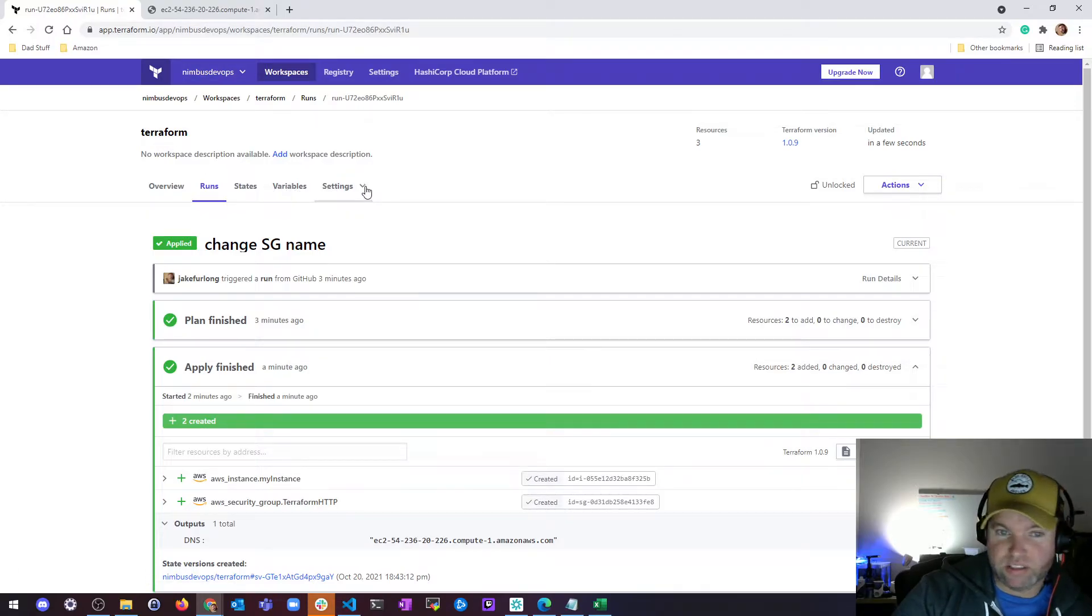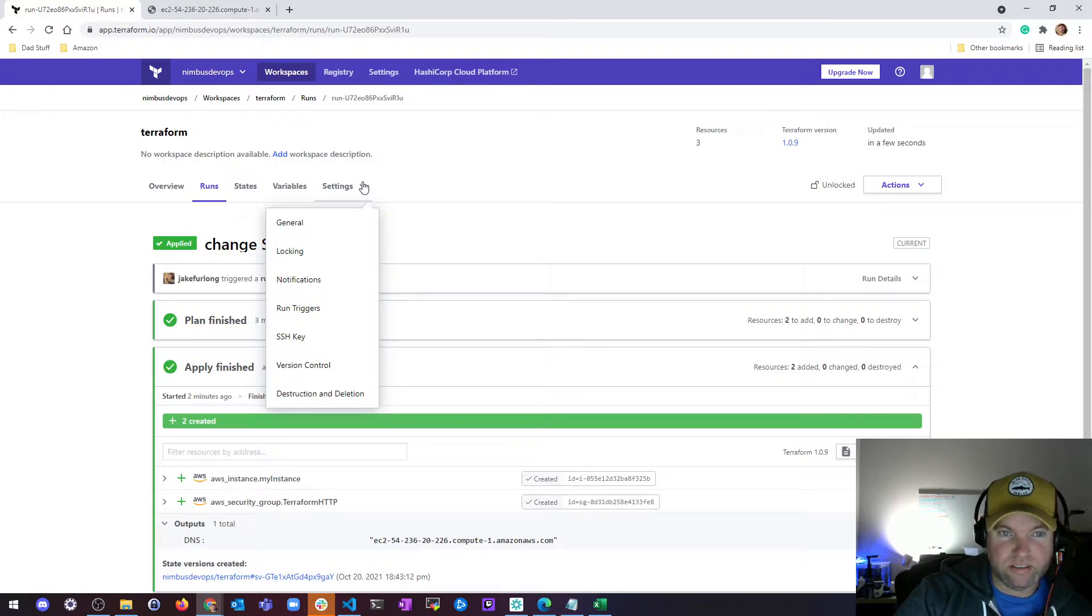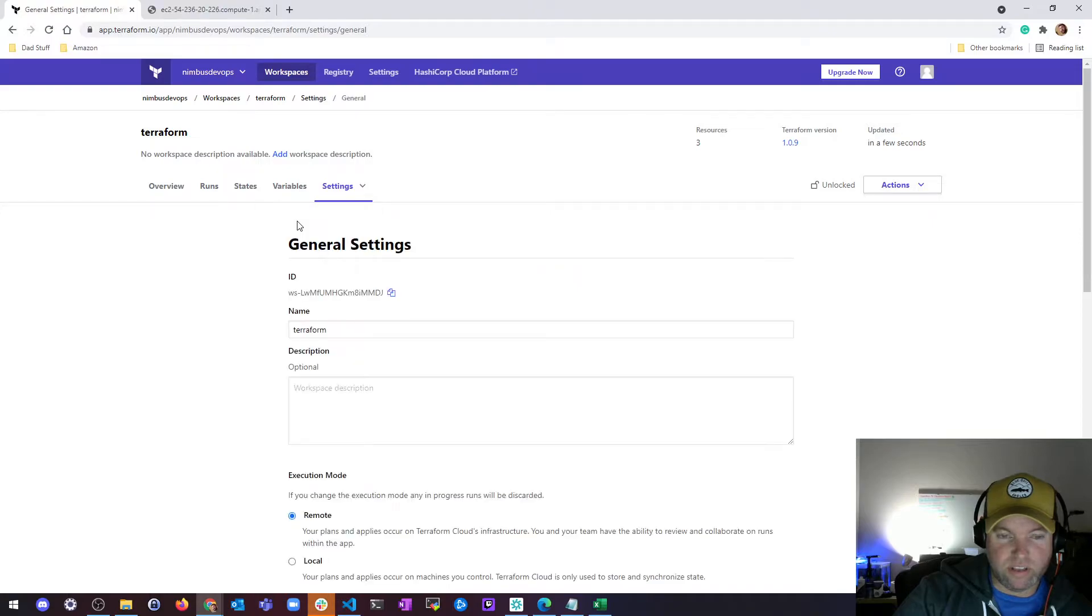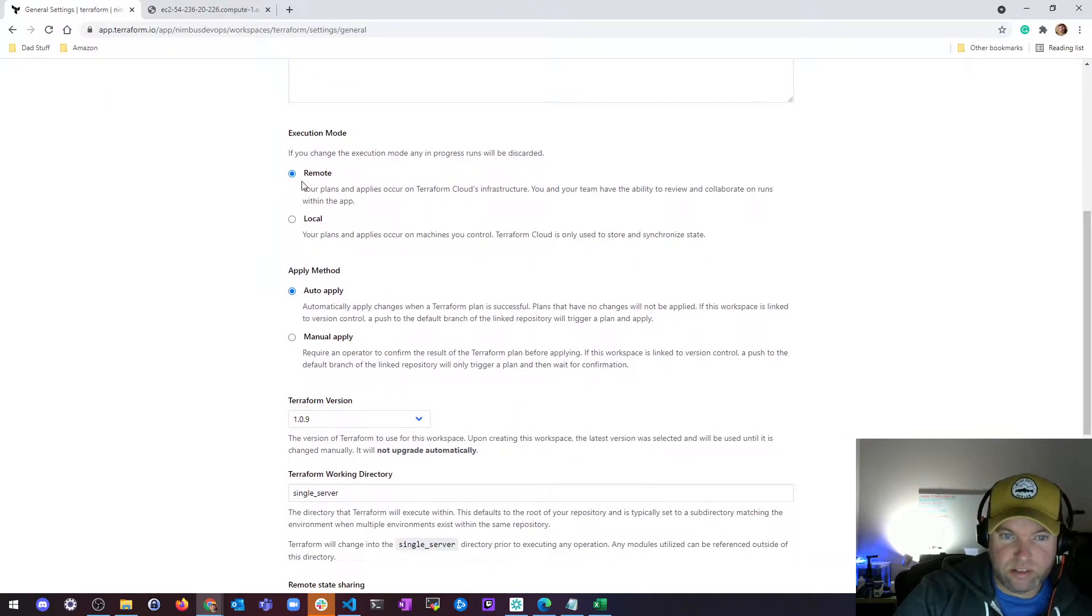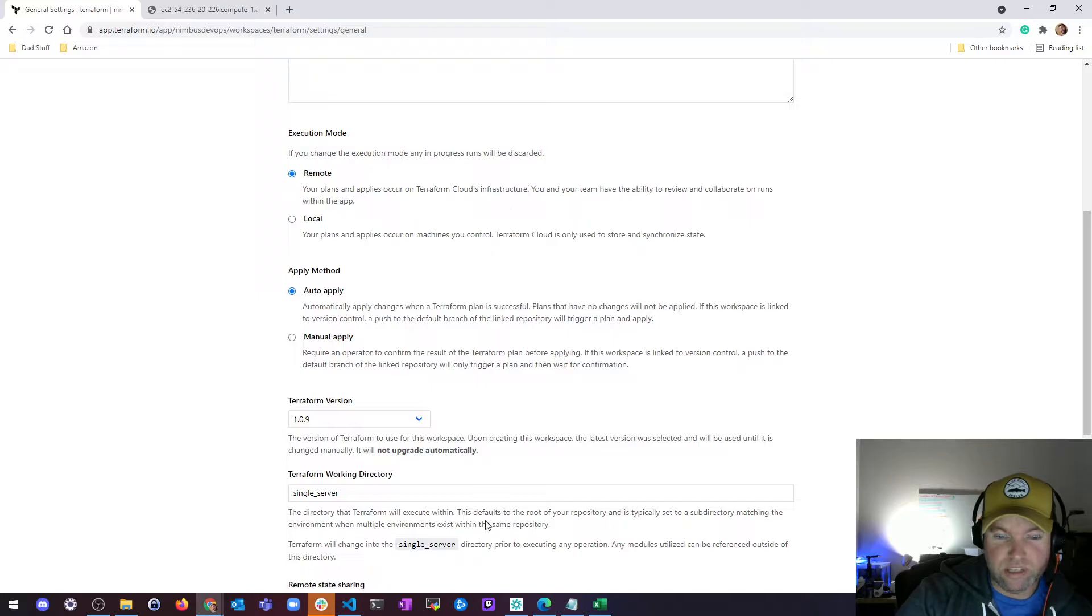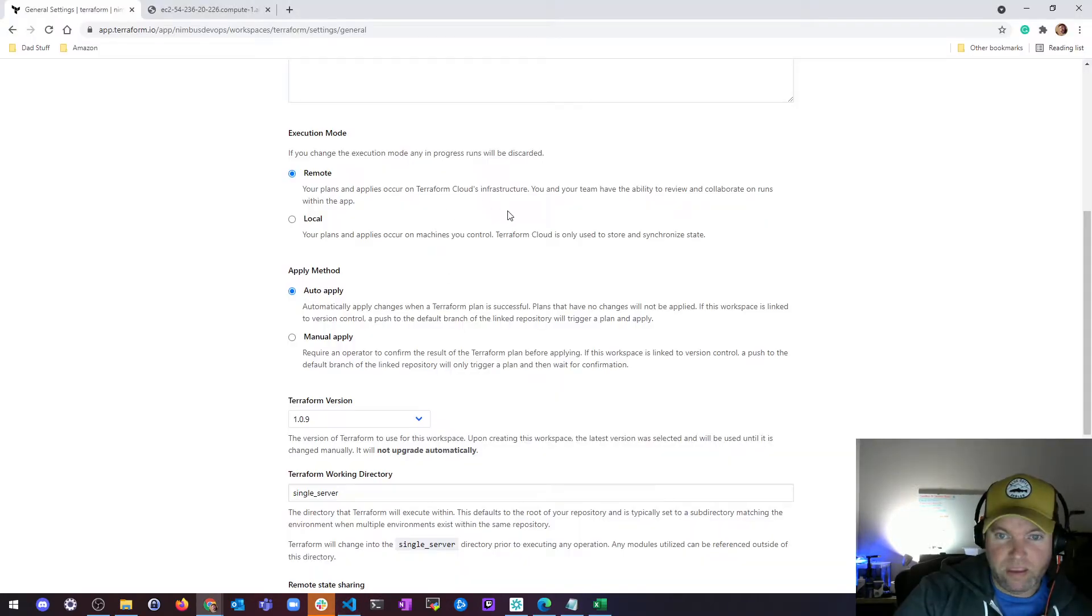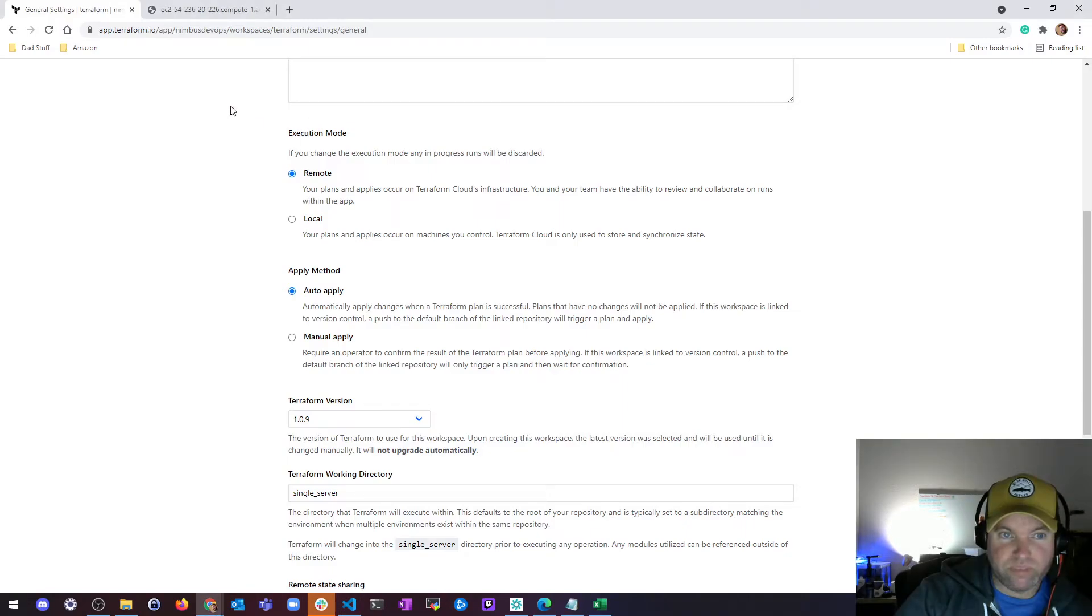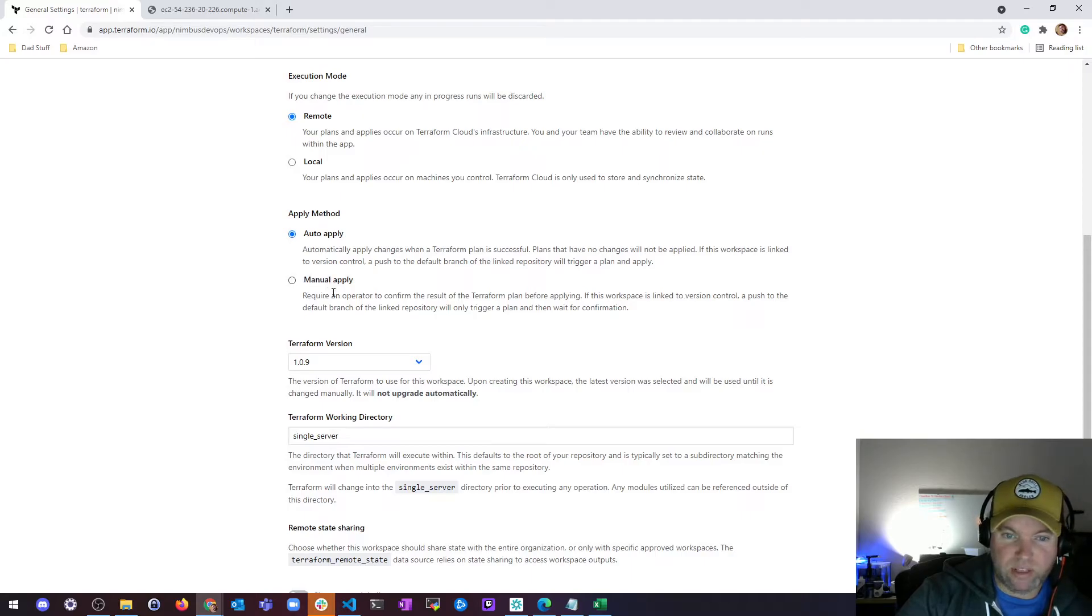I figured I'd show you this real quick. Under settings in your workspace, if you click on general, you'll see the execution I have set to remote, so the plans occur on the Terraform Cloud infrastructure. Whereas before I was running it on my local machine. Then I can review and collaborate on runs with other people within the UI.